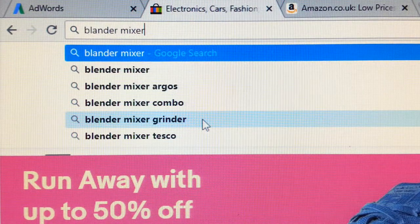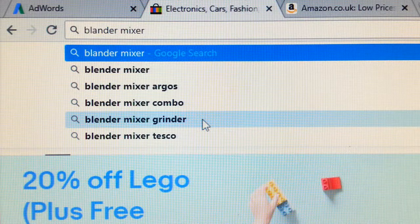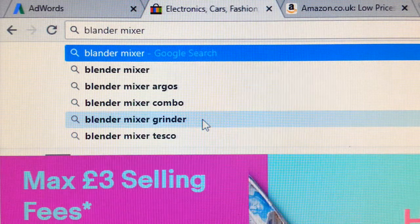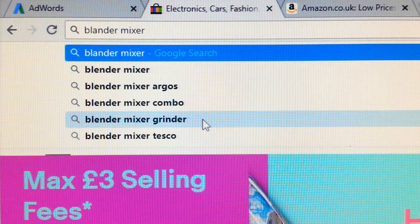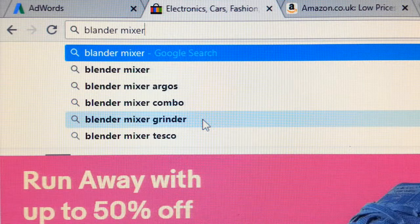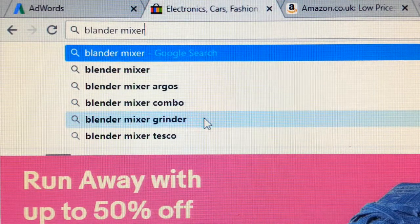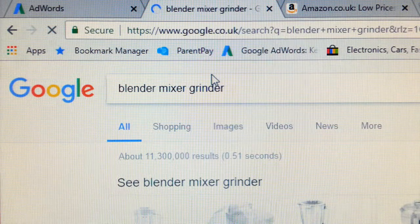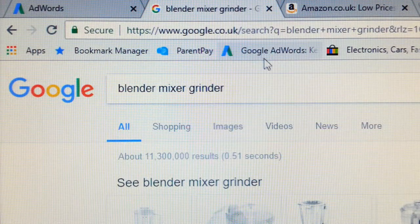Now if you're thinking of selling a blender with a grinder on it, obviously this is the keyword — this is what people type in: 'blender mixer grinder.' So if we press this and search, it gives us results.